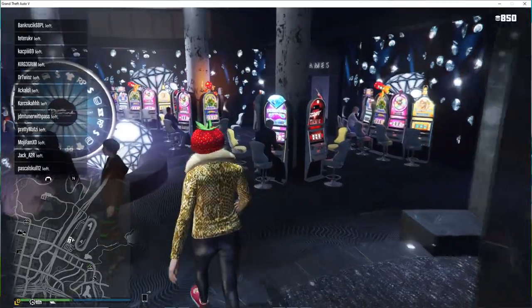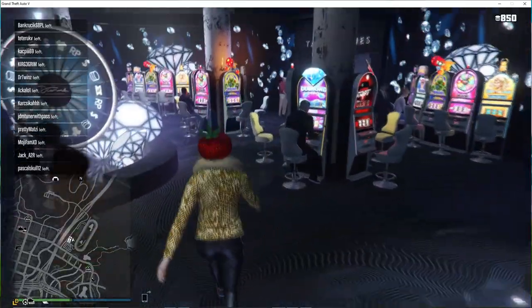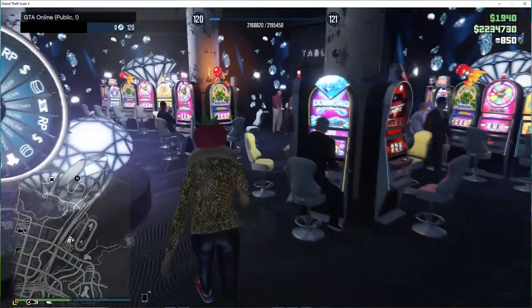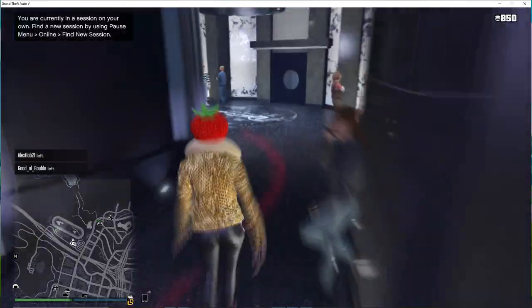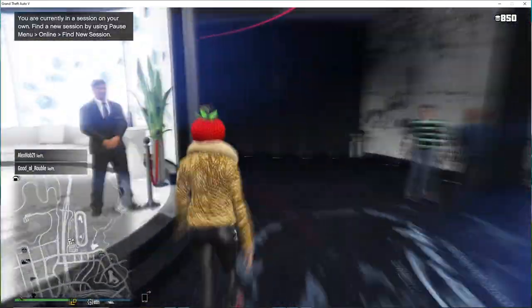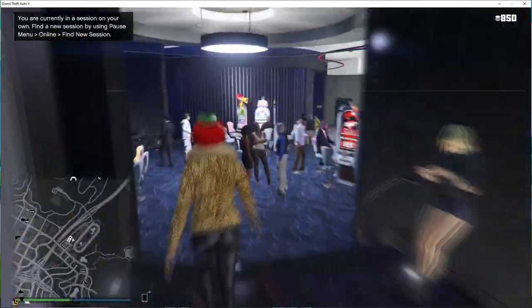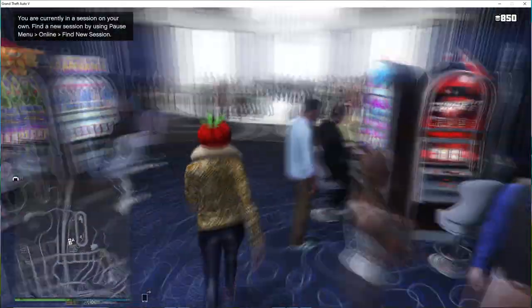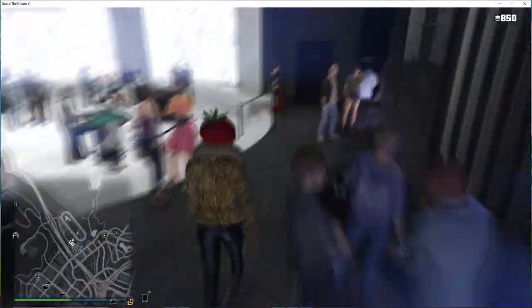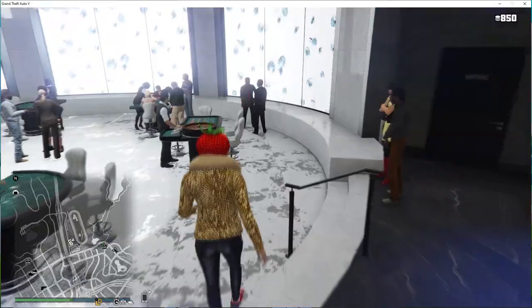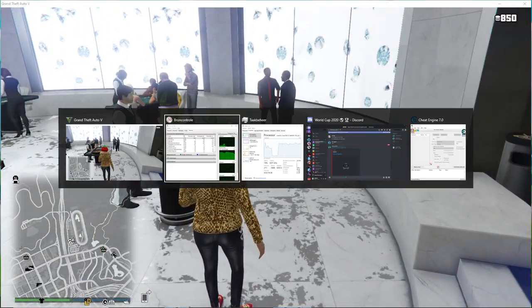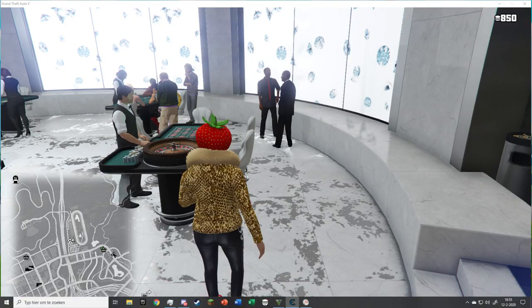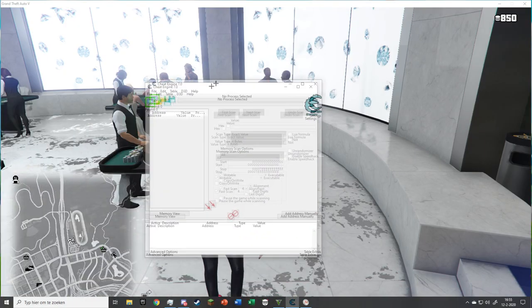Walk over to Table Games and look for the Roulette game. Before you play it, open Cheat Engine and select GTA5 as the process.